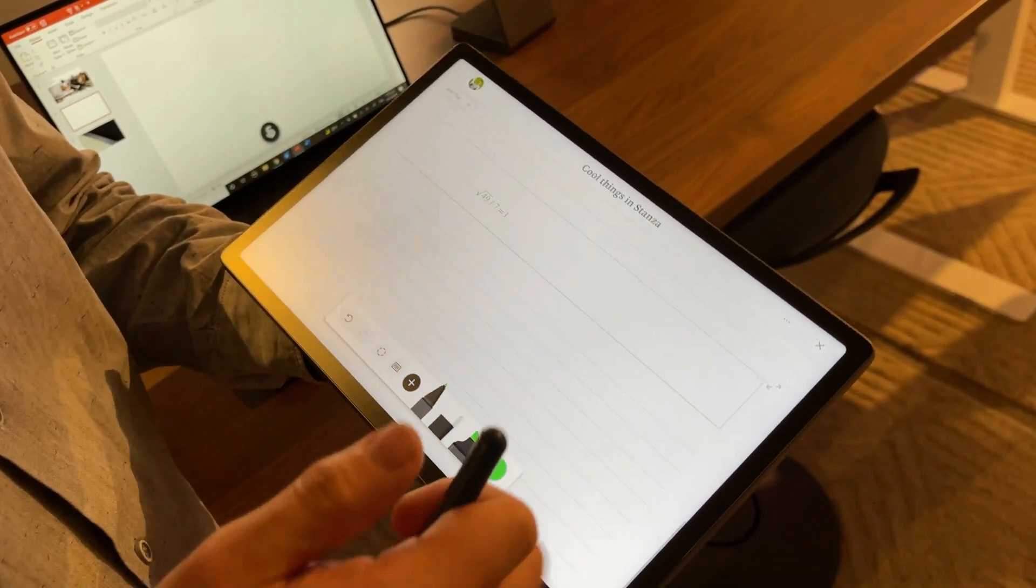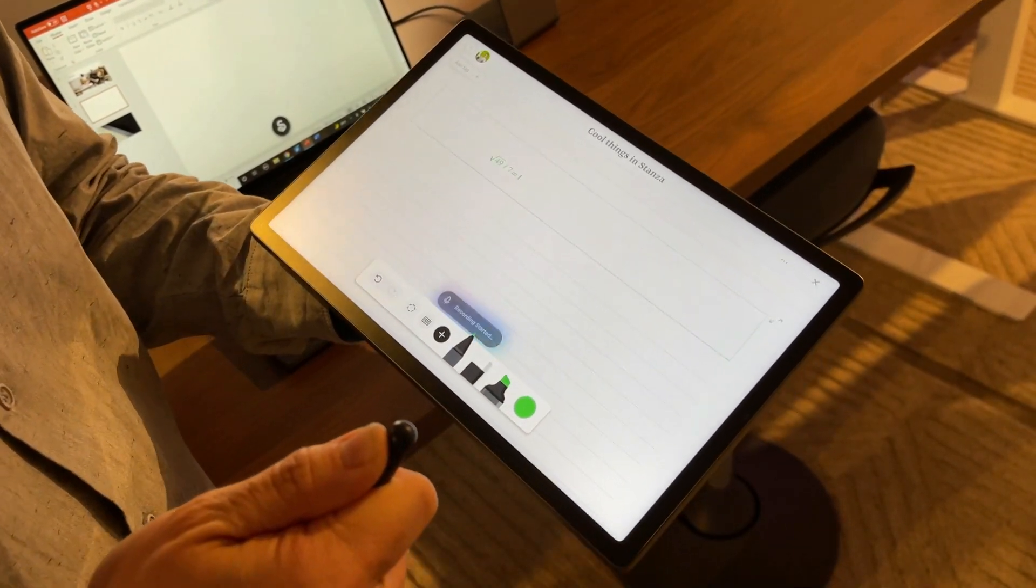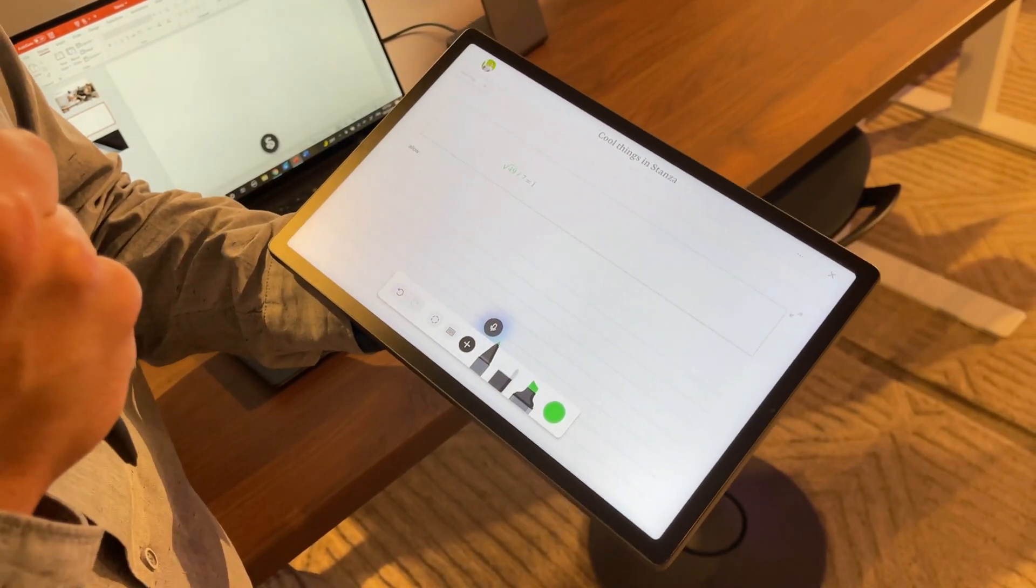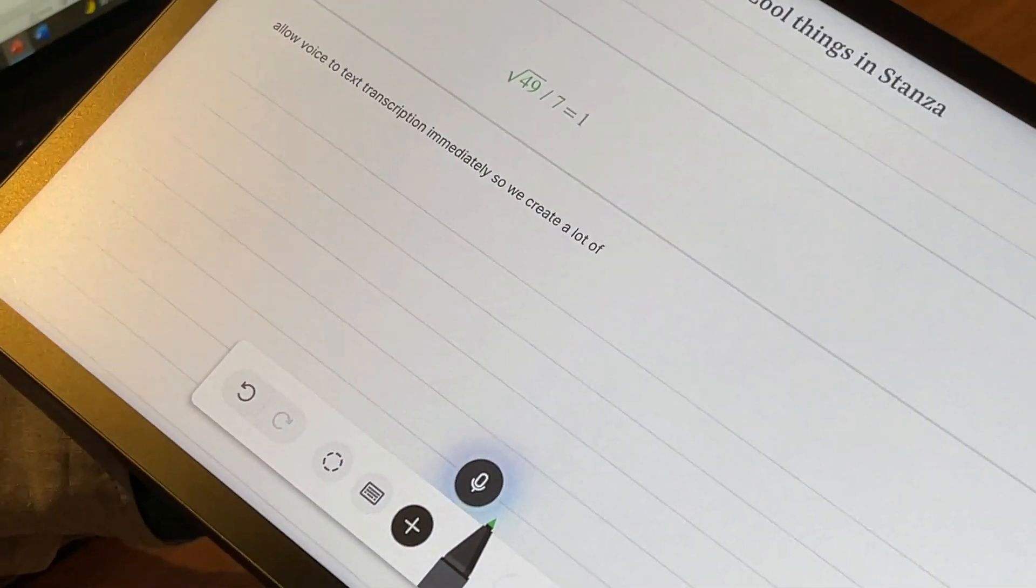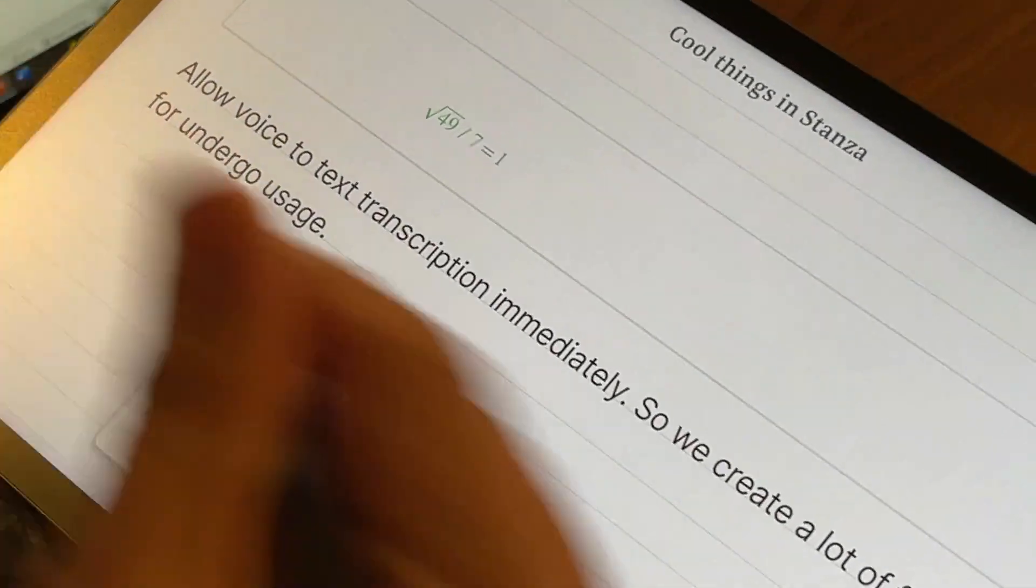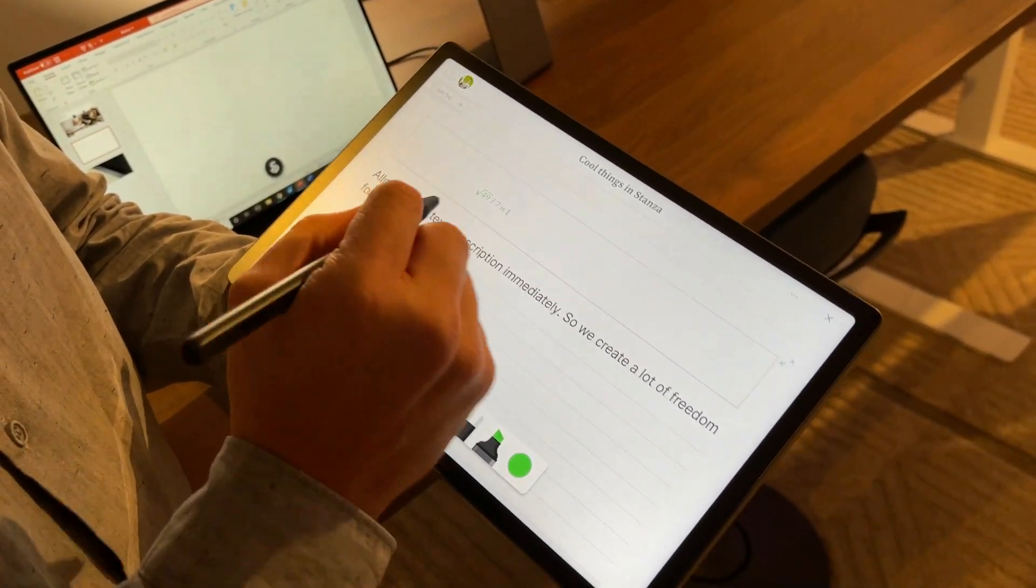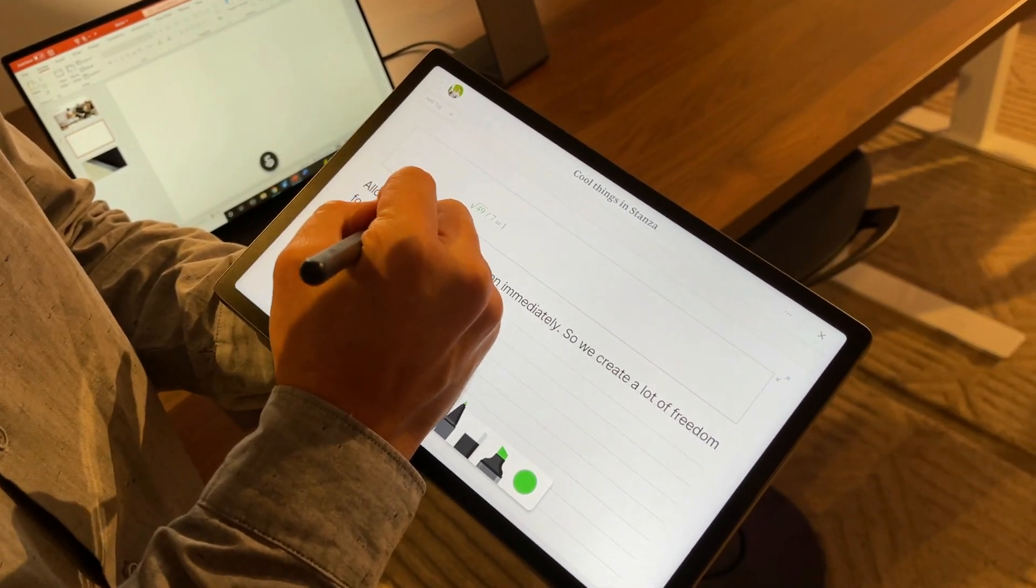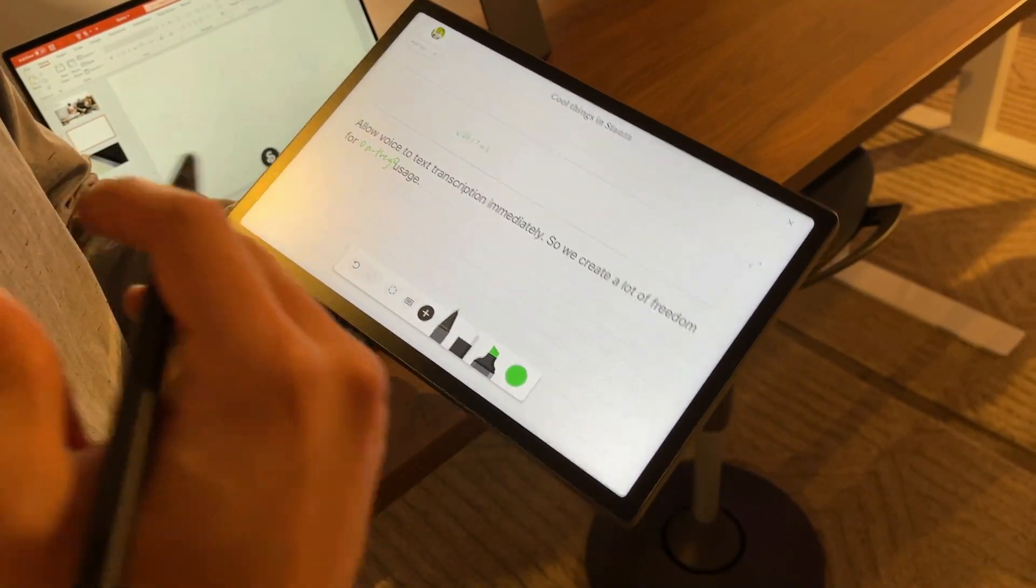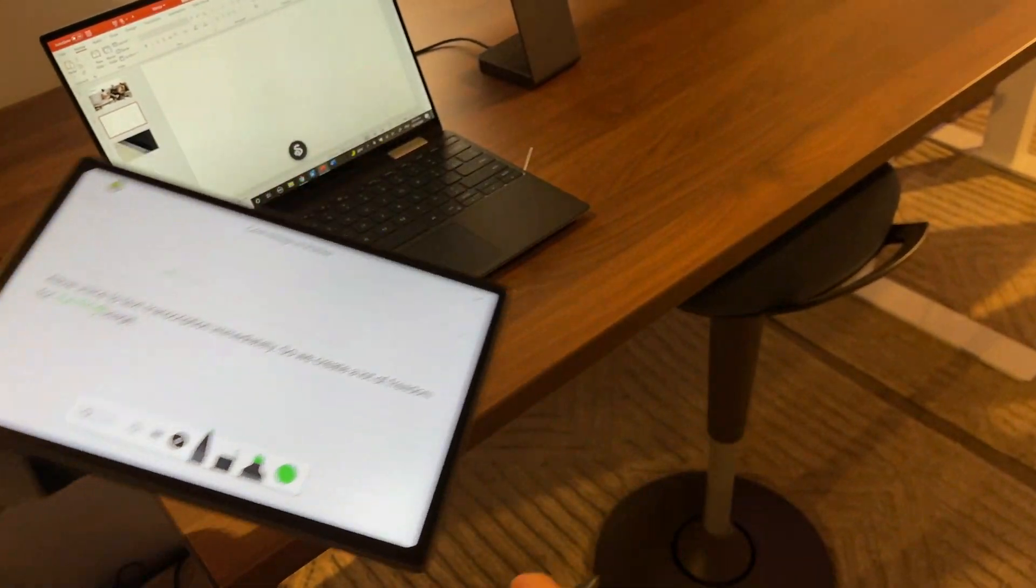Coming to flexibility, we designed Stenza to allow voice to text transcription immediately, so we create a lot of freedom for on-the-go usage as well. You can see that you can immediately convert them and you can edit them on the go. That's the power of flexibility that we have packed in there.